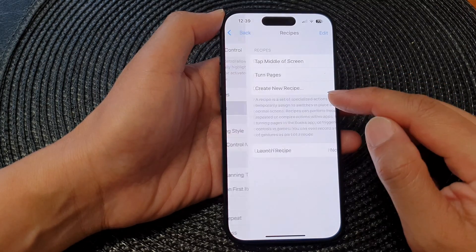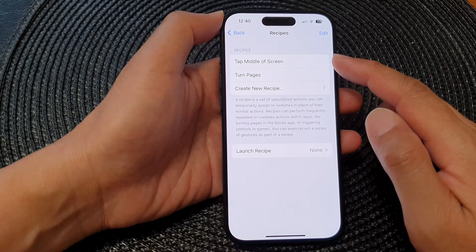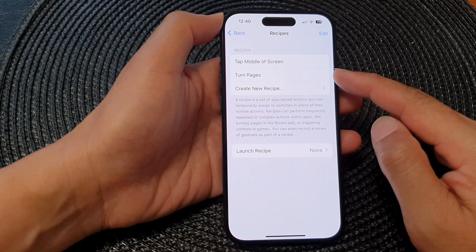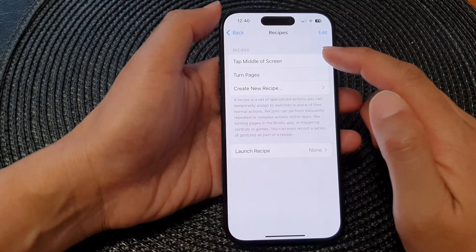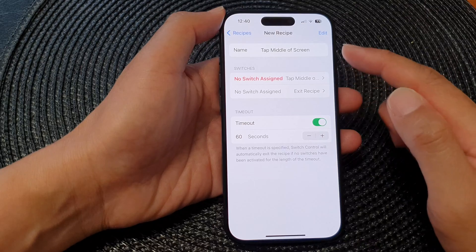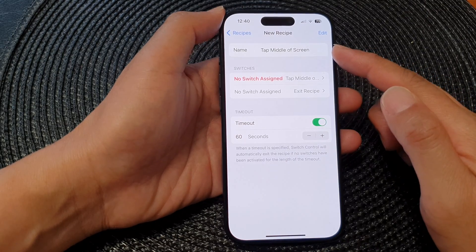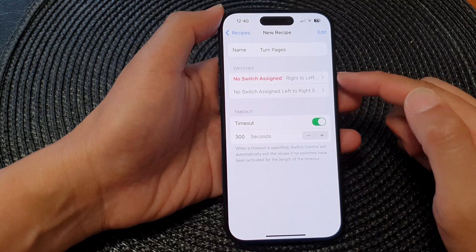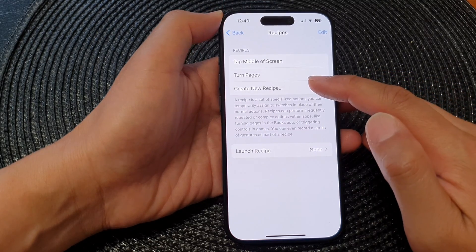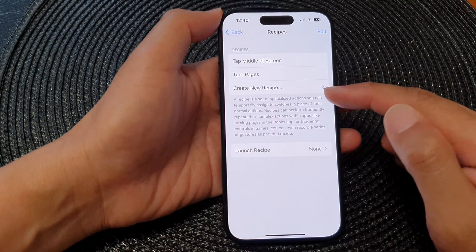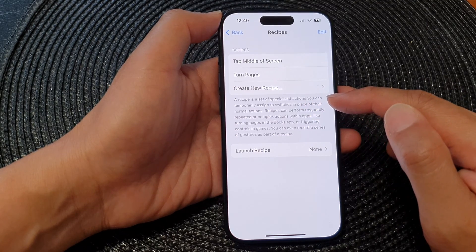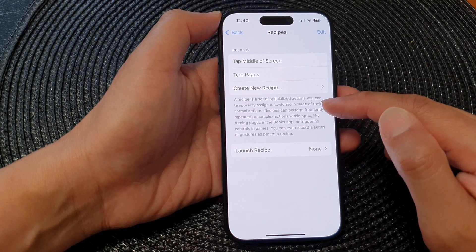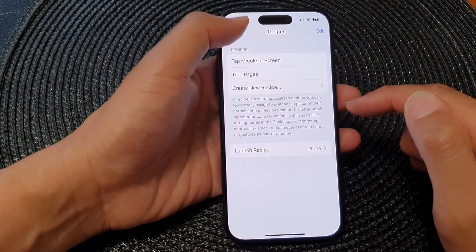Next is the Recipes. In here you can choose tap meter of screen or 10 pages. You can assign a switch for the new recipe, and you've got 10 pages here. Or you can create a new recipe. A recipe is a set of specialized actions you can temporarily assign to switches in place of your normal actions.